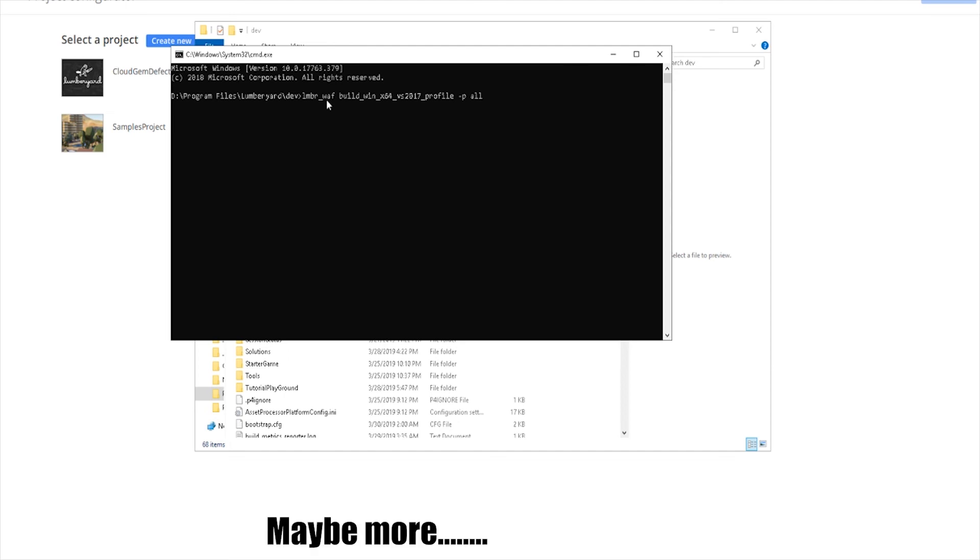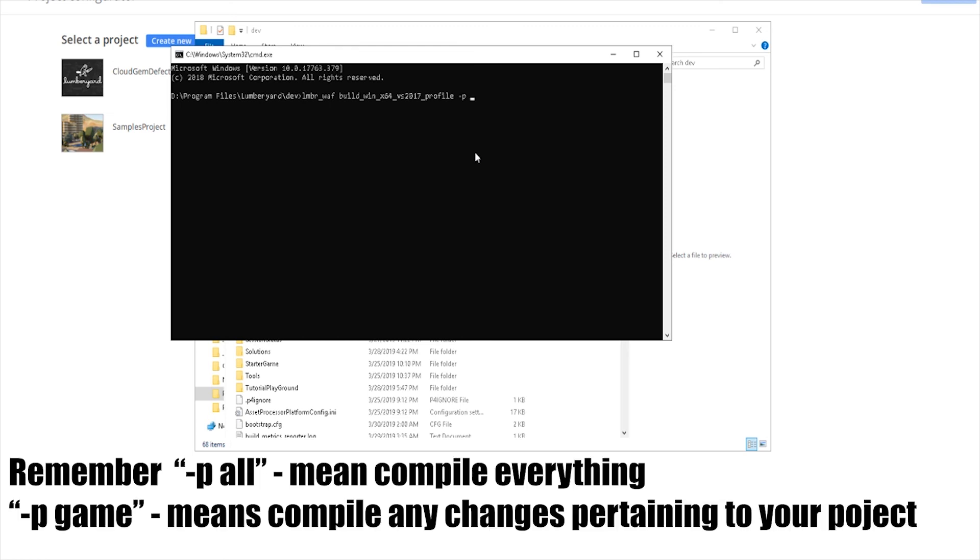Now depending on your system, this can take anywhere from an hour to three or four hours. And from here you're pretty much good to go. And when you have to recompile the engine, whether you're adding a gem or whatnot after the fact, you're going to run it with spec -p game, and that's going to give you a faster compiling because it's only going to compile the changes that was made within your project.